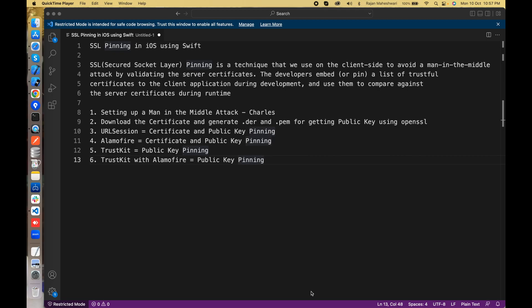Hello guys, the topic for this video series will be SSL pinning in iOS using Swift.